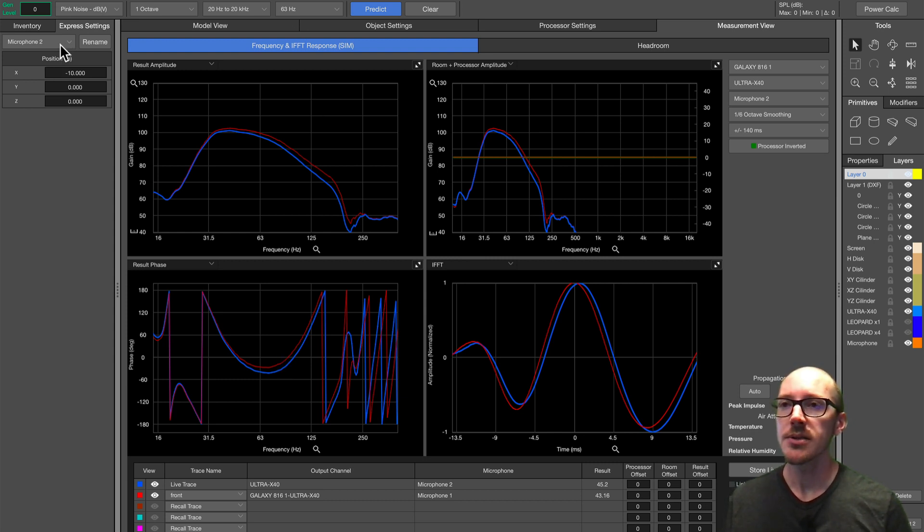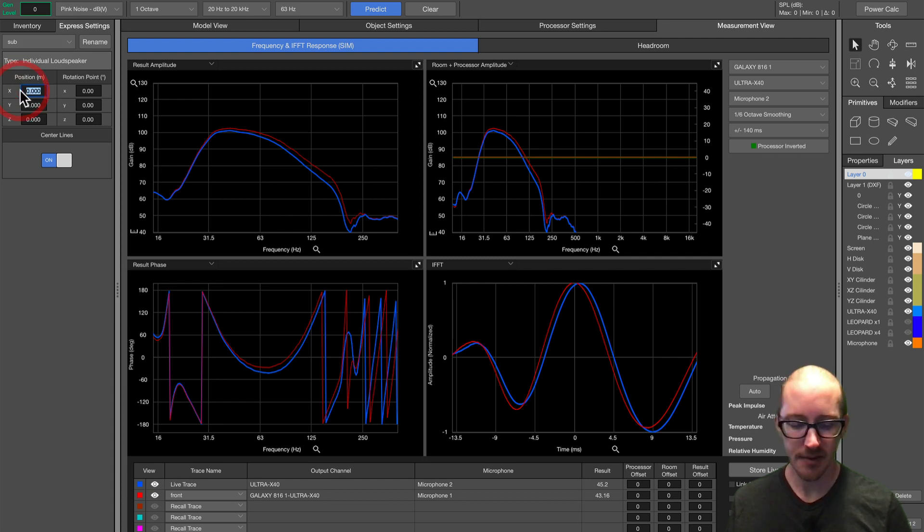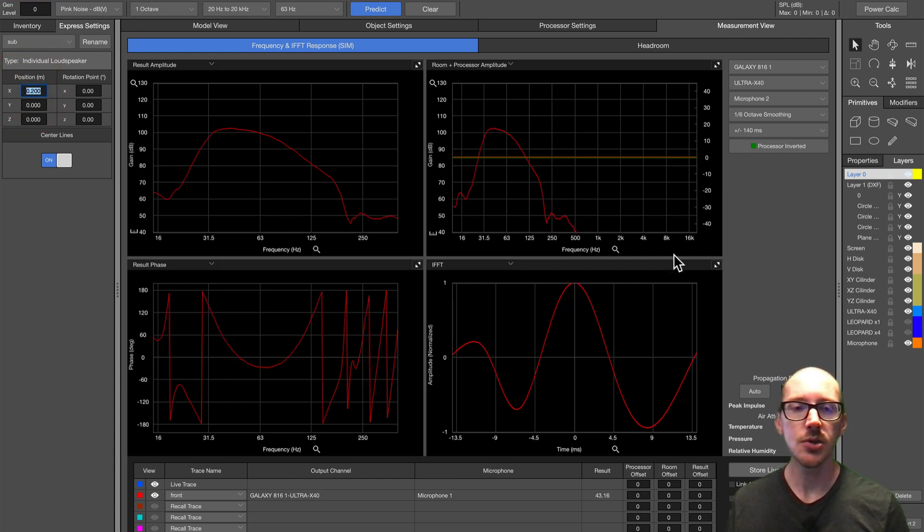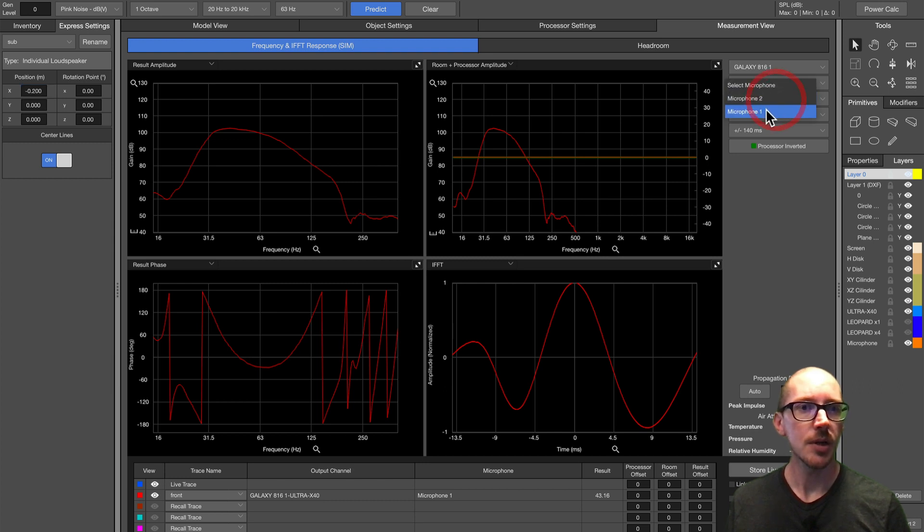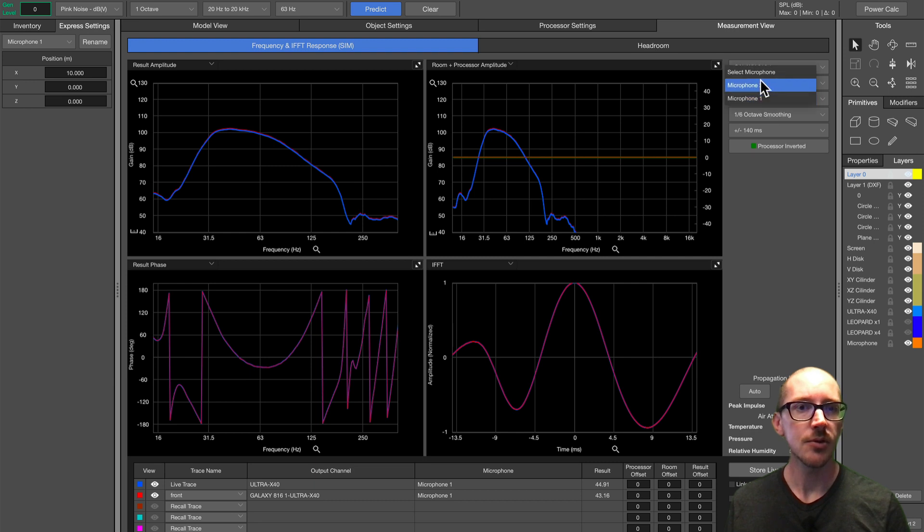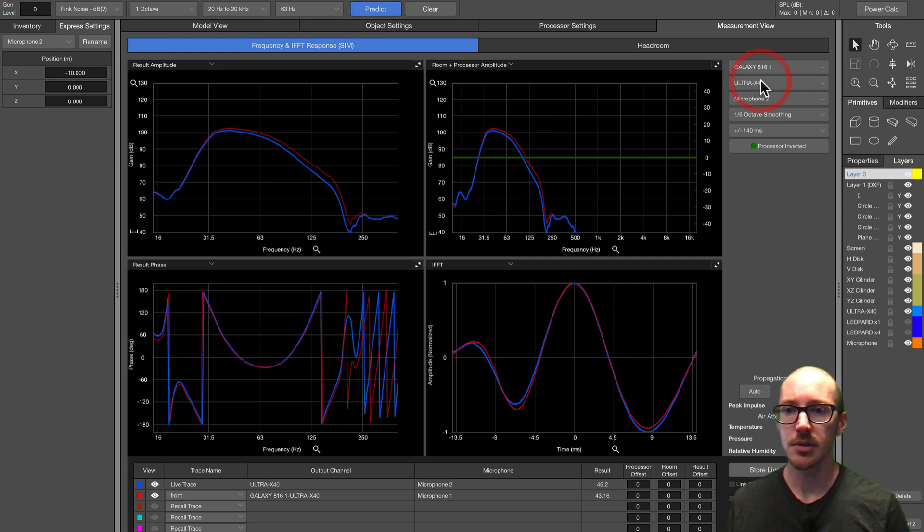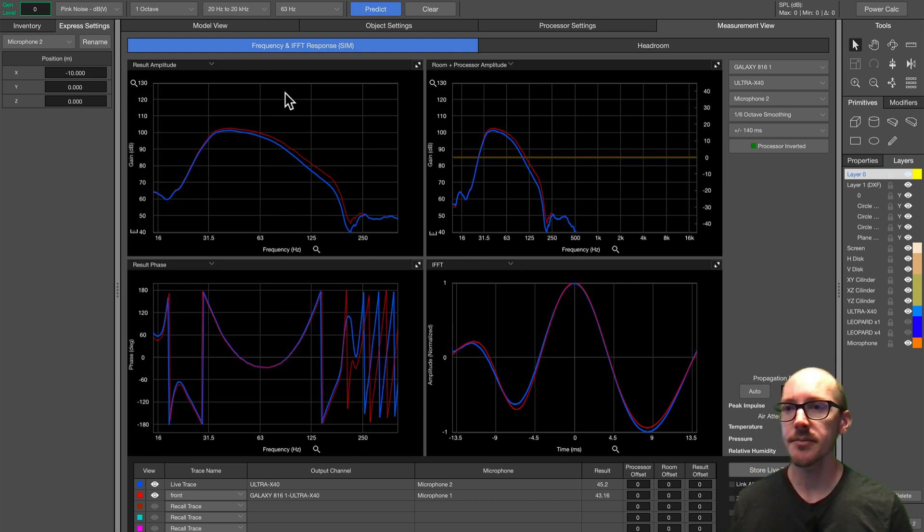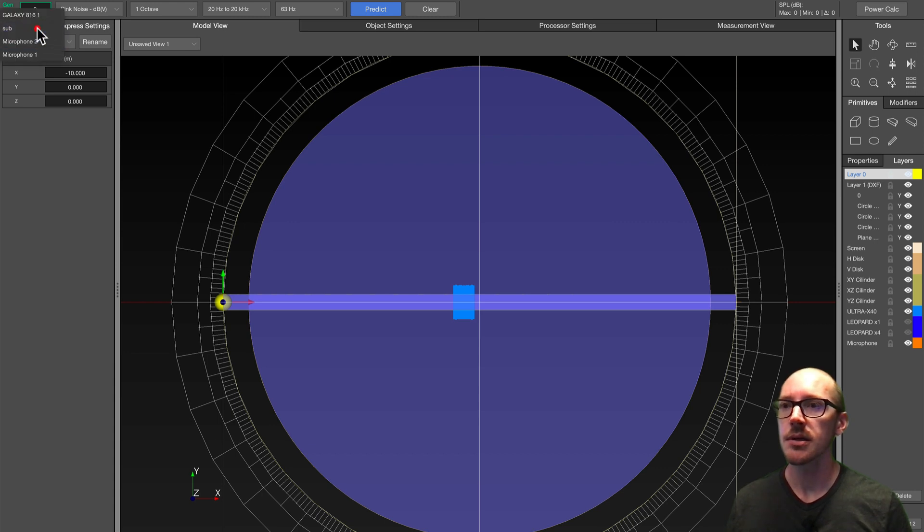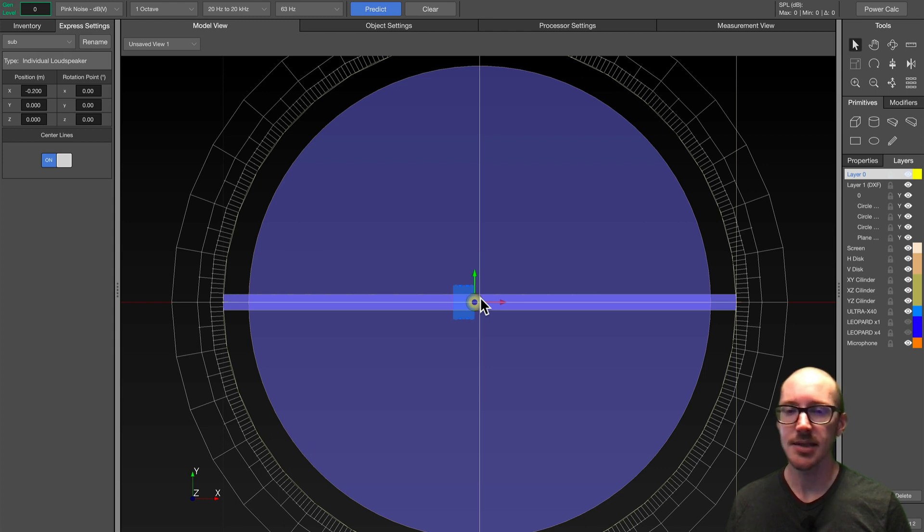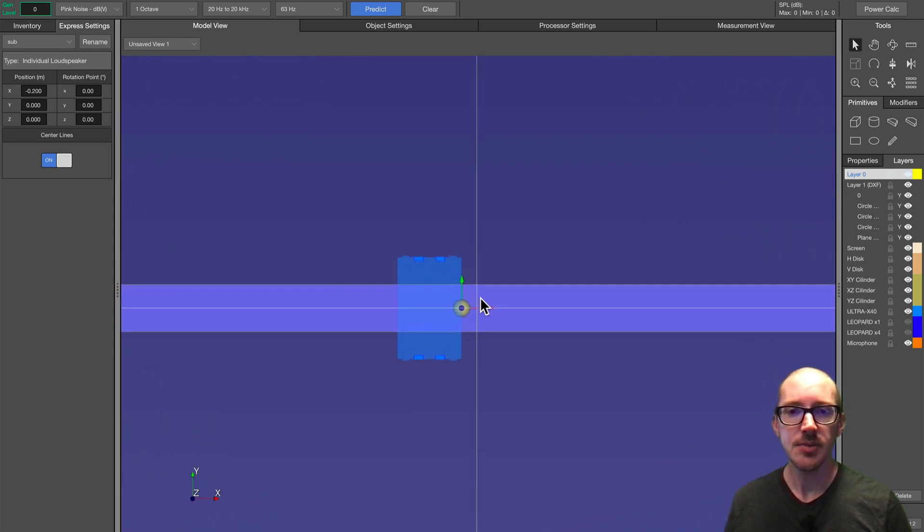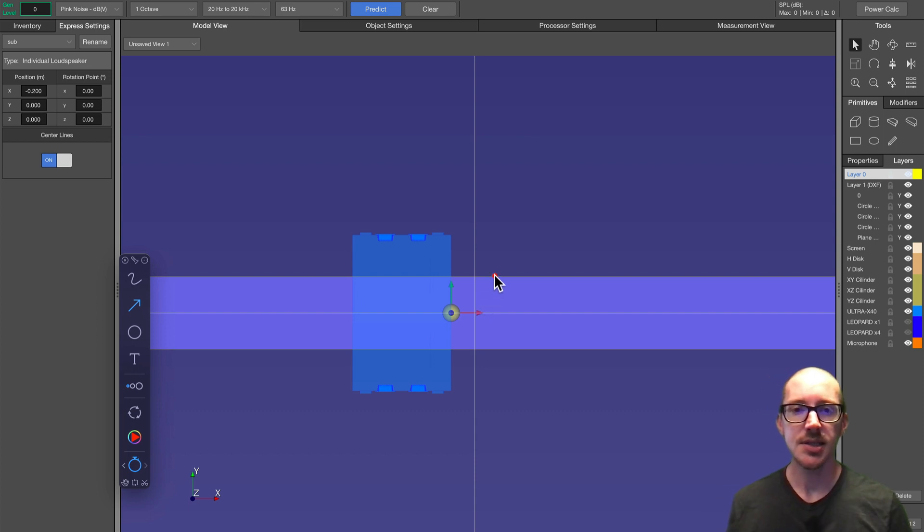So where do we need to move this subwoofer to make these phase graphs match? What about zero point two meters backwards? Back to microphone one, auto set delay, microphone two. Wow, okay, perfectly on top of each other now, almost, right? Where did we end up? Zero point two, negative zero point two, and the x-axis here. So that makes me think that the acoustic center of this device is actually out here.